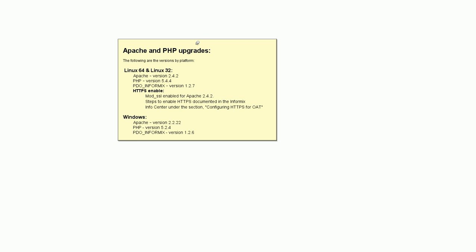This concludes the overview of the new features in OAT 3.11. Thank you very much.